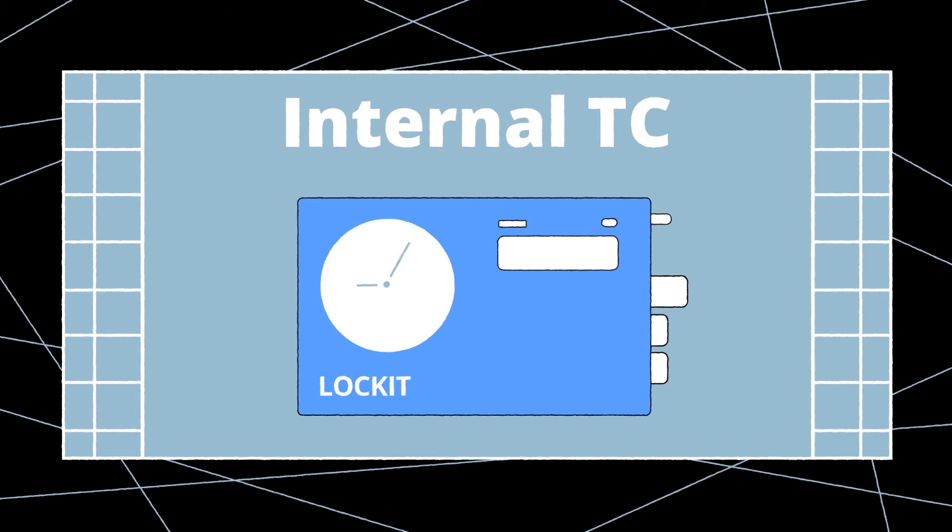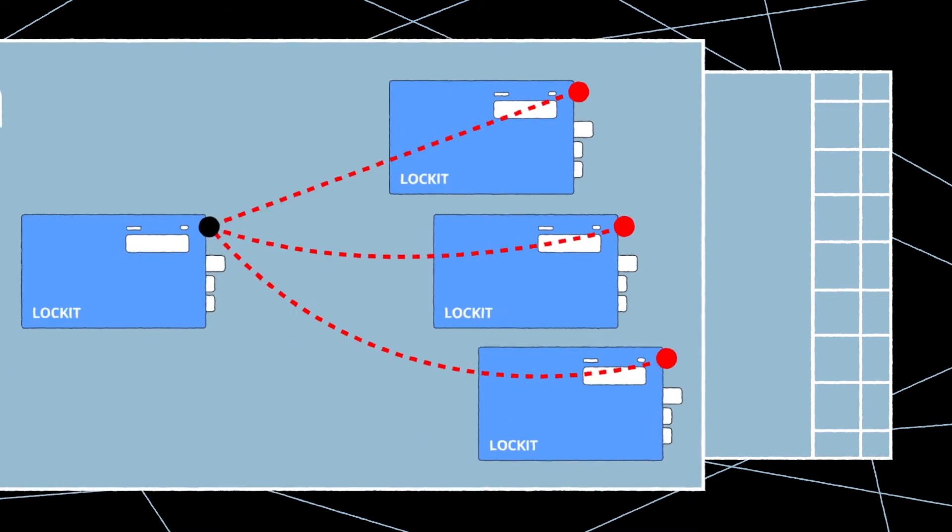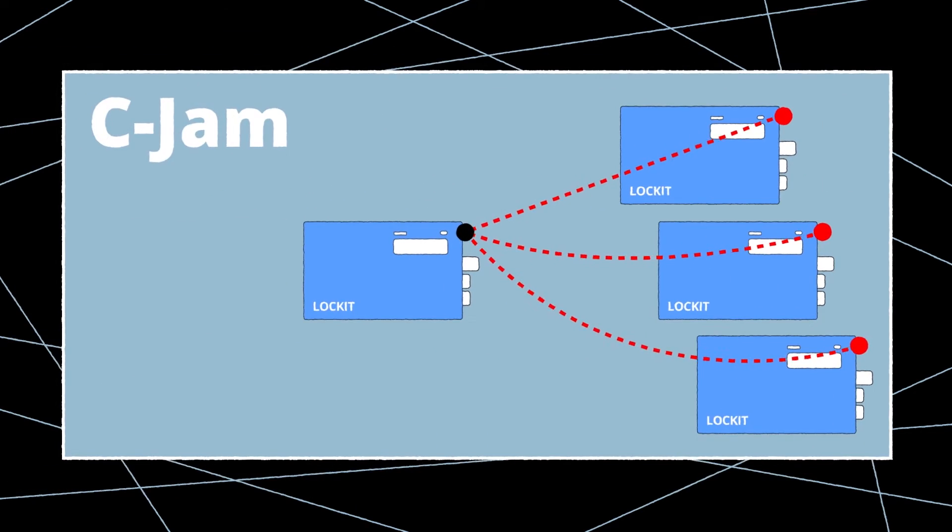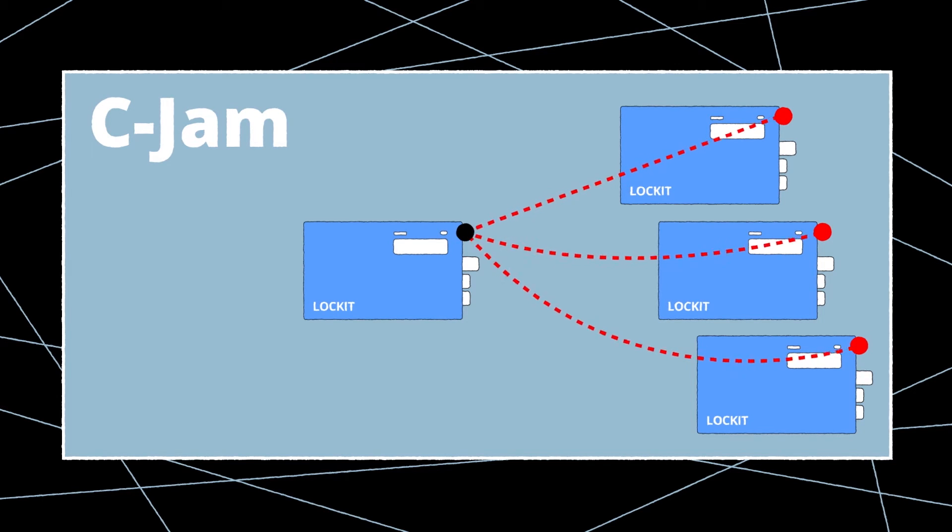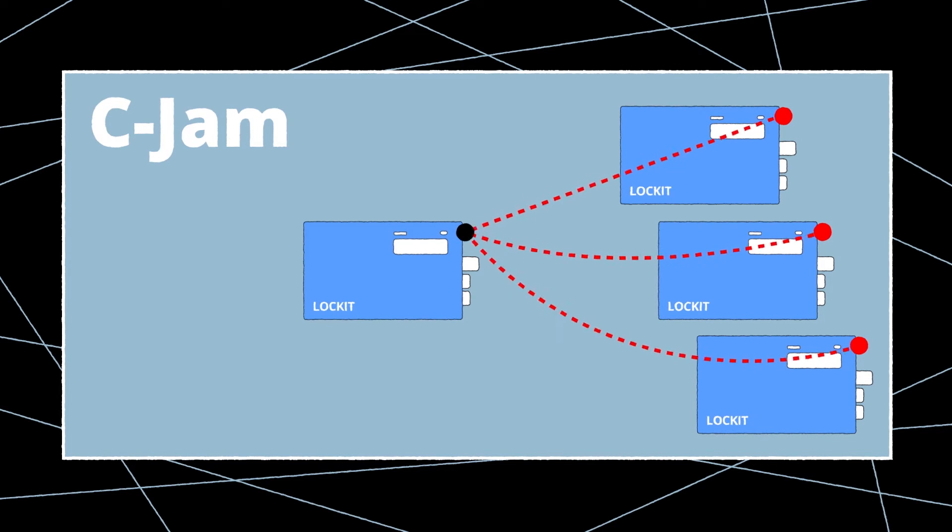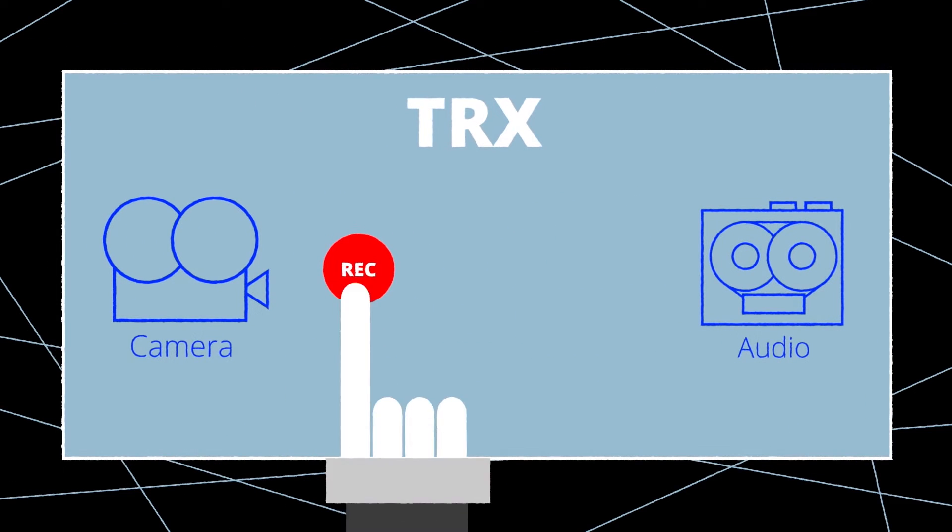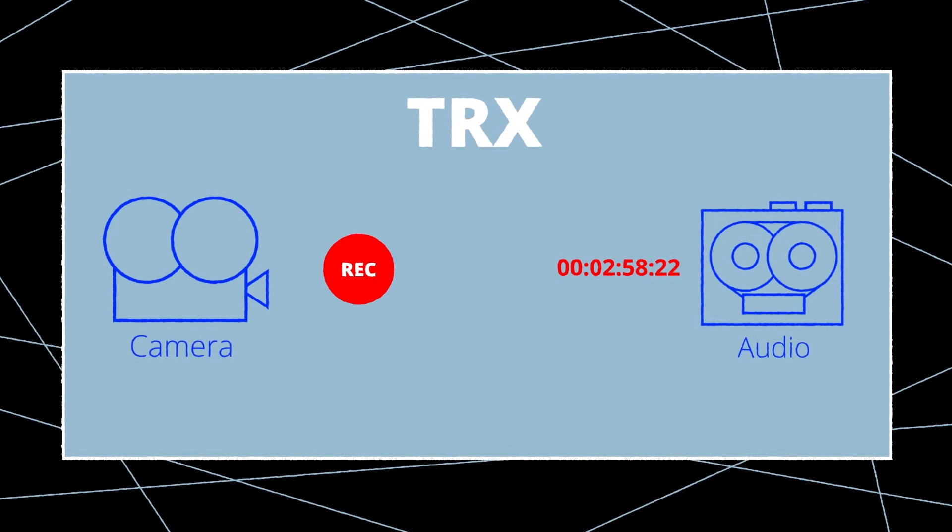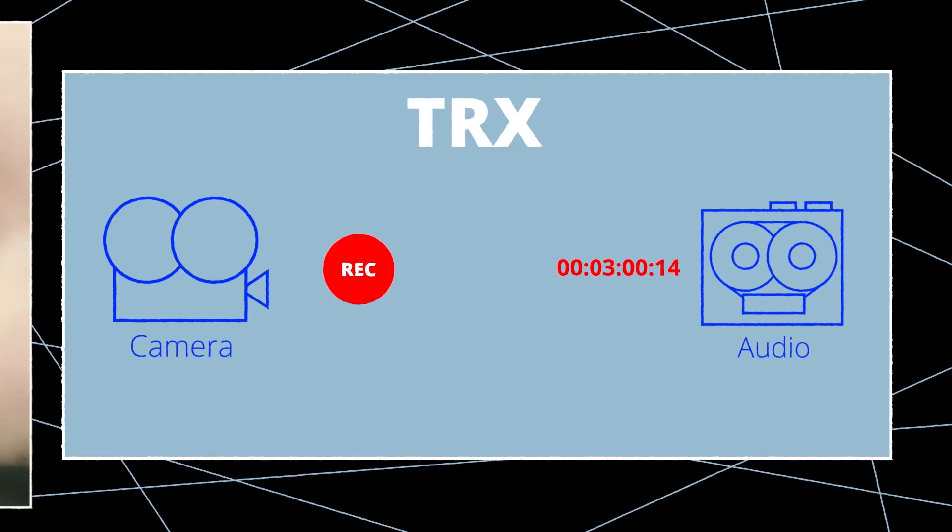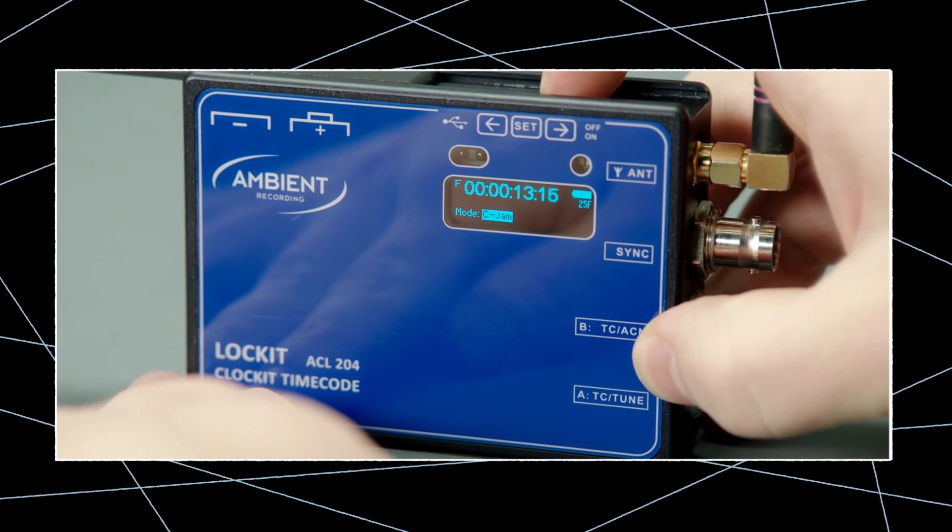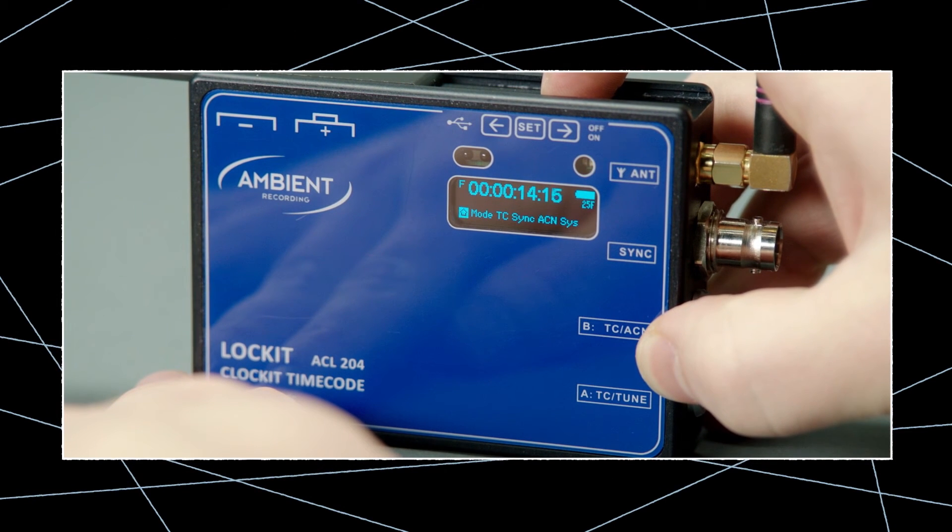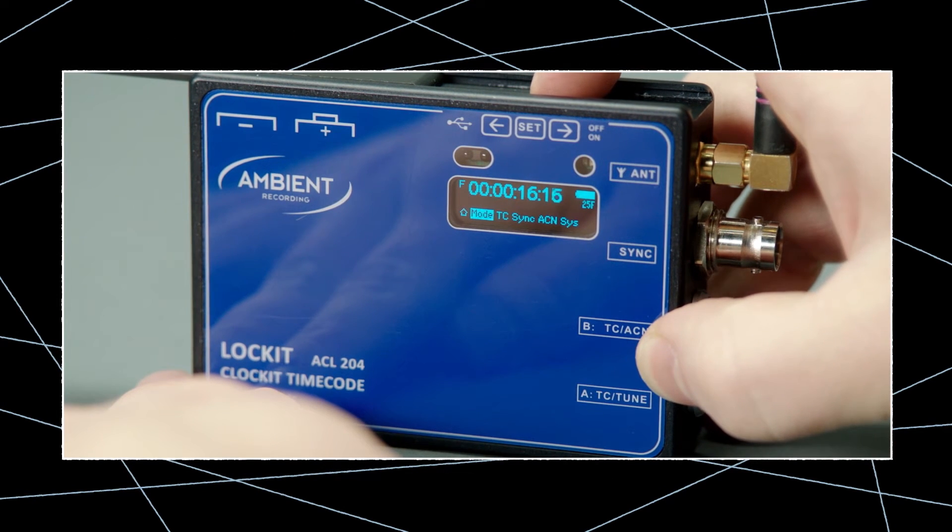Internal generator should be used if you just want to jam sync the lockit without ACN. Continuous jam or C jam is used if you want to use the ACN for zero drift wireless synchronization. And TRX is used for wireless record run timecode setups. We want to use C jam being the most convenient and accurate mode.